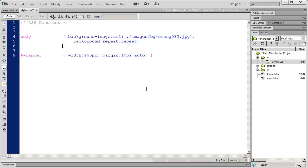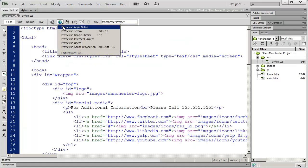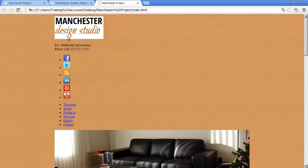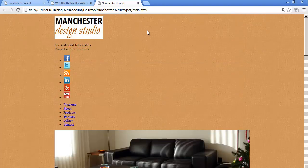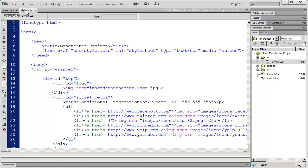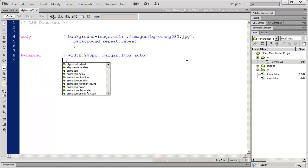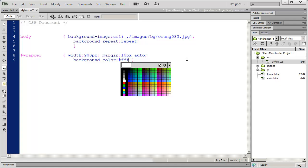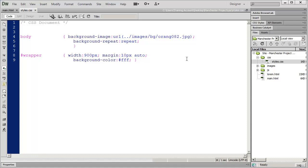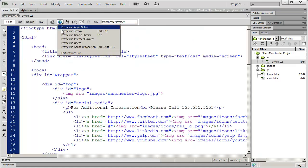I'll close the style and preview this in the browser. Going back into main.html and opening it in Chrome, we can see the background texture — but there's a problem: the background texture is showing on the entire page including the wrapper area that contains all our page elements. We need to add one more style to our wrapper: the background-color property. I'll put in three f's — #fff represents white. Save that and preview again in the browser.